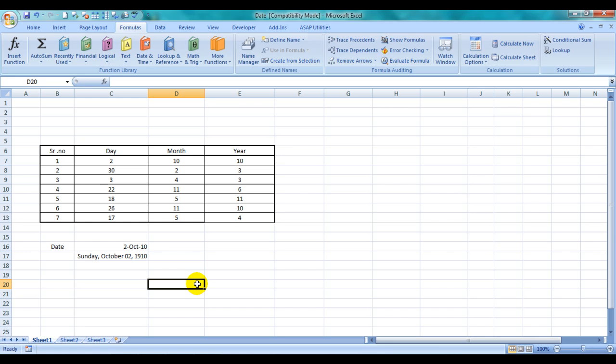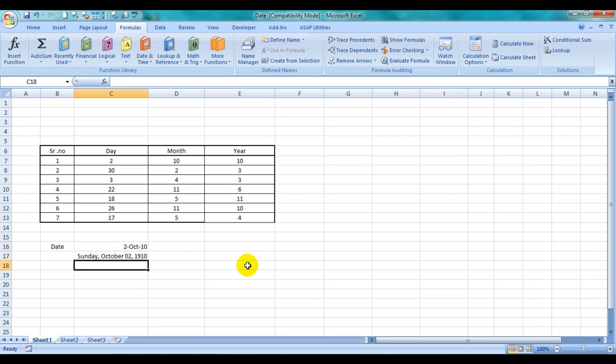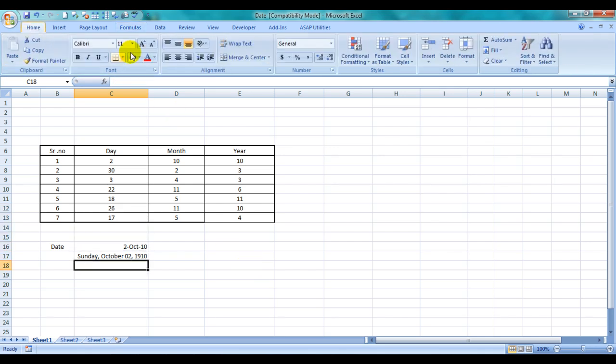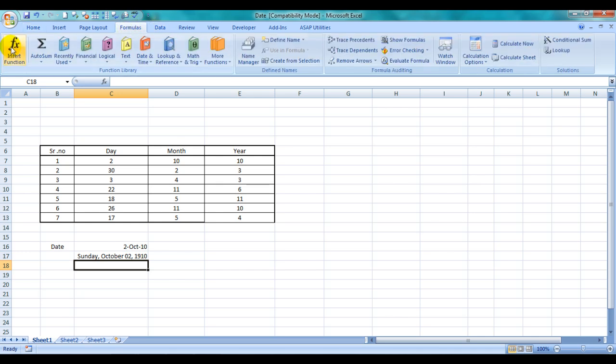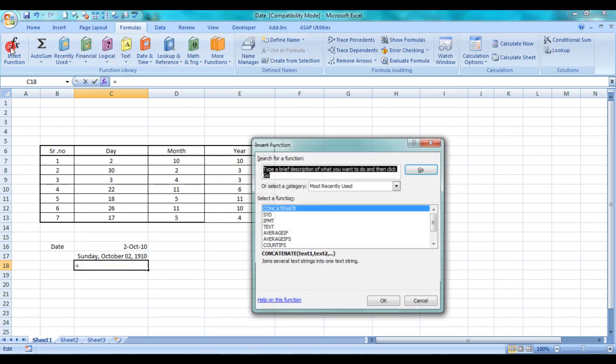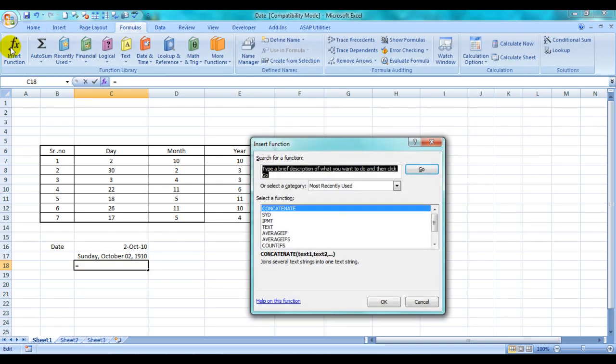That's so easy. Let's try something else. We'll do it another way: go to the Formulas tab, go to Insert Function, type in DATE, and click Go.